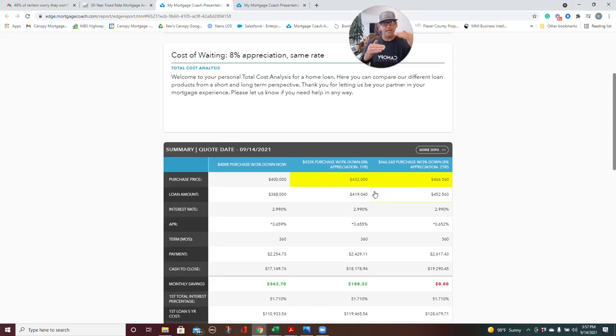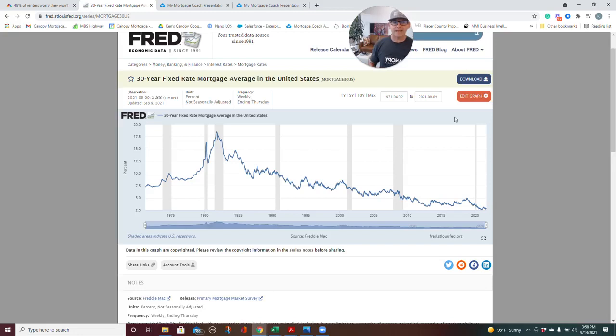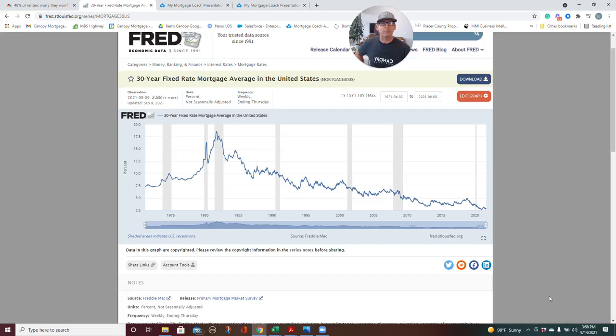So even if rates stayed the same—which, it's my opinion they're not going to stay the same—if you look at Freddie Mac's chart, we're at almost historical lows. Historical lows were last year, sometime in December, 2.71%. But we went up a little bit this year and now we're back down at 2.88. So bottom line is, you look at the graph and tell me, do you think that we have more of a probability of going up or going down? And I think we would agree that you'd have more of an opportunity or probability for going up.